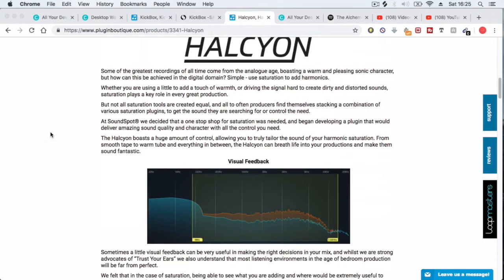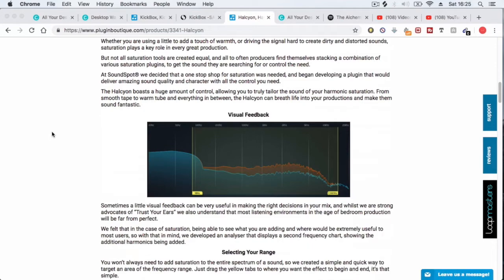Basically what it does is, when you're listening to samples nowadays, they're very clean, they're very well recorded. They don't really have that analogue warmth and that kind of vintage sound from back in the day.